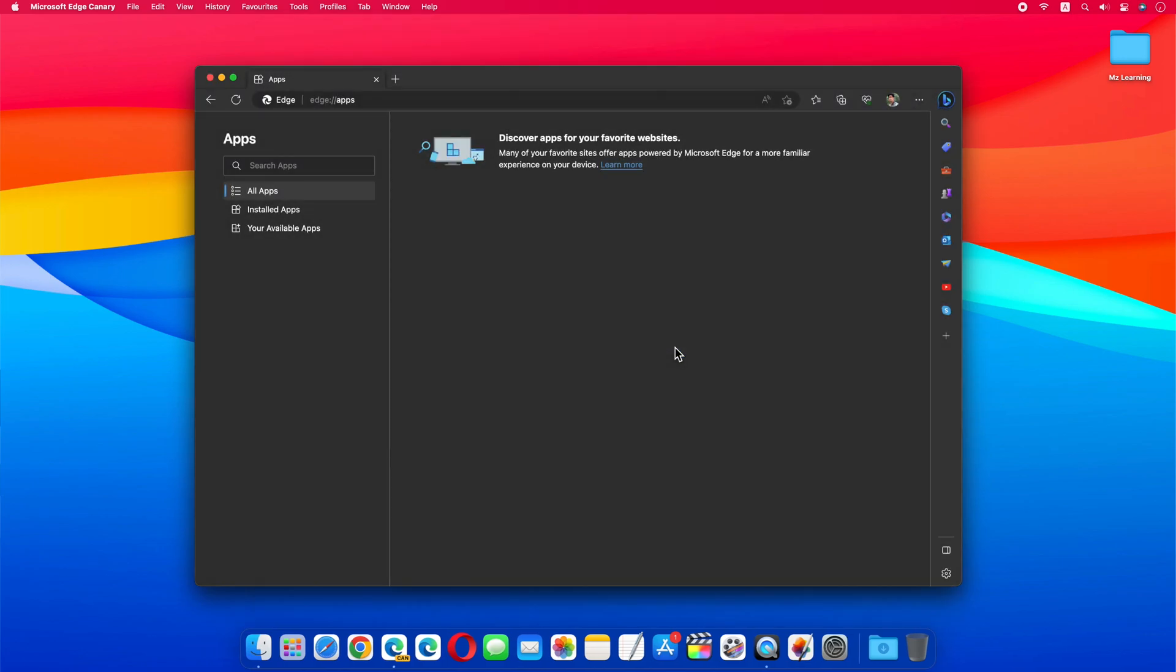Simple. So friends, in this way in Microsoft Bing, you can convert any website into Mac or Windows app.